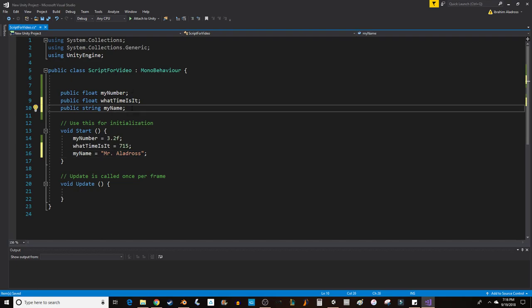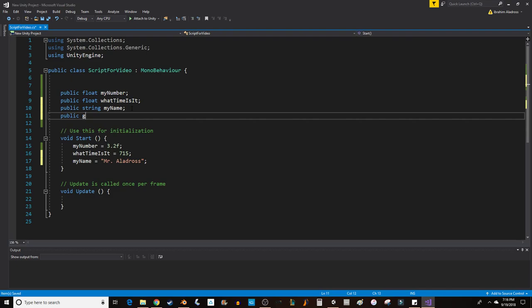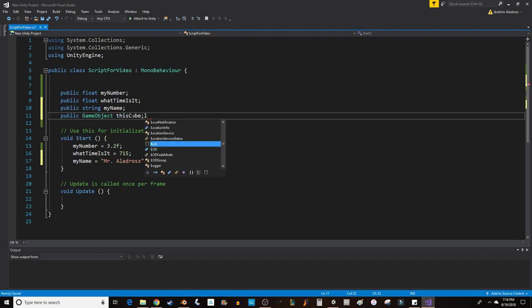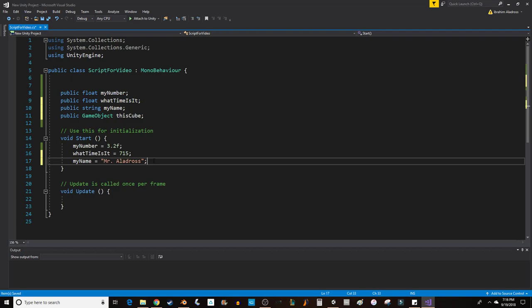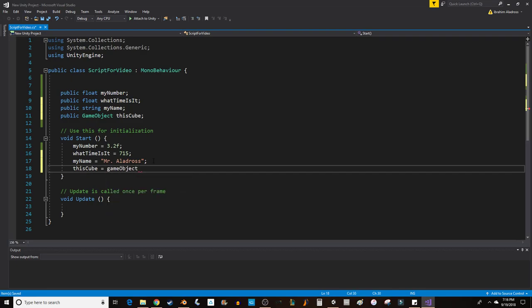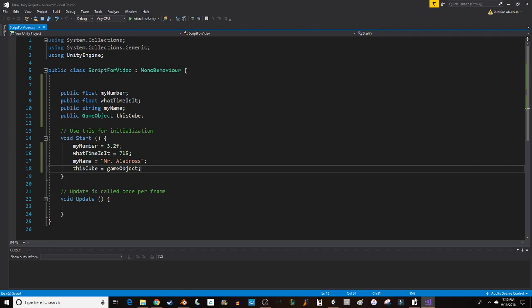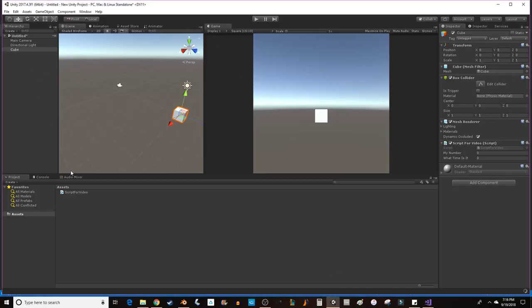If I wanted to have a variable that was a game object, that one's not really a basic variable. That one's Unity specific. But you could do it. I can call this cube. And then I can say, this cube equals gameObject. GameObject refers to the game object that the script is attached to. So, in Unity, I've attached the script to this cube.